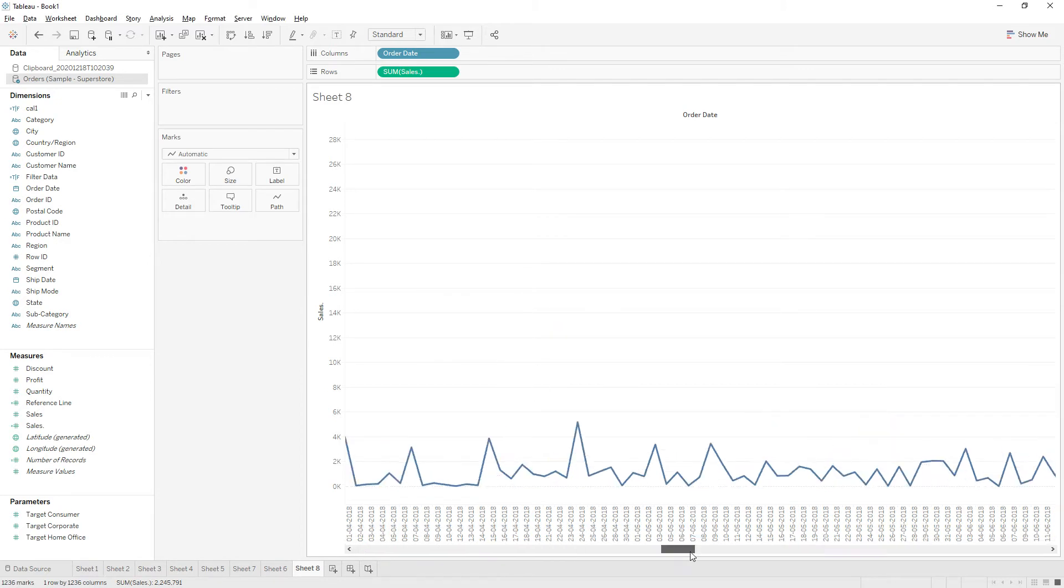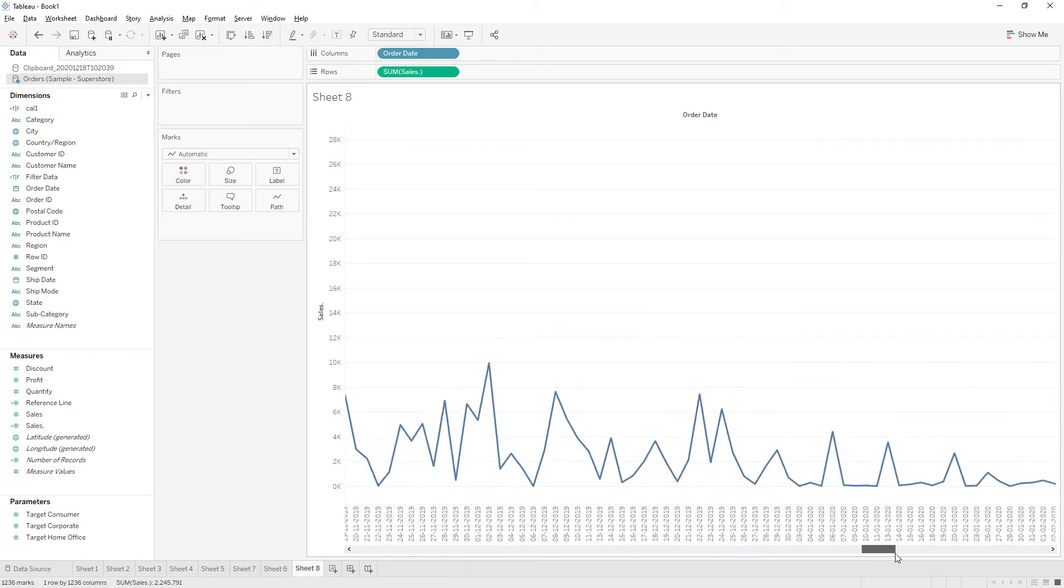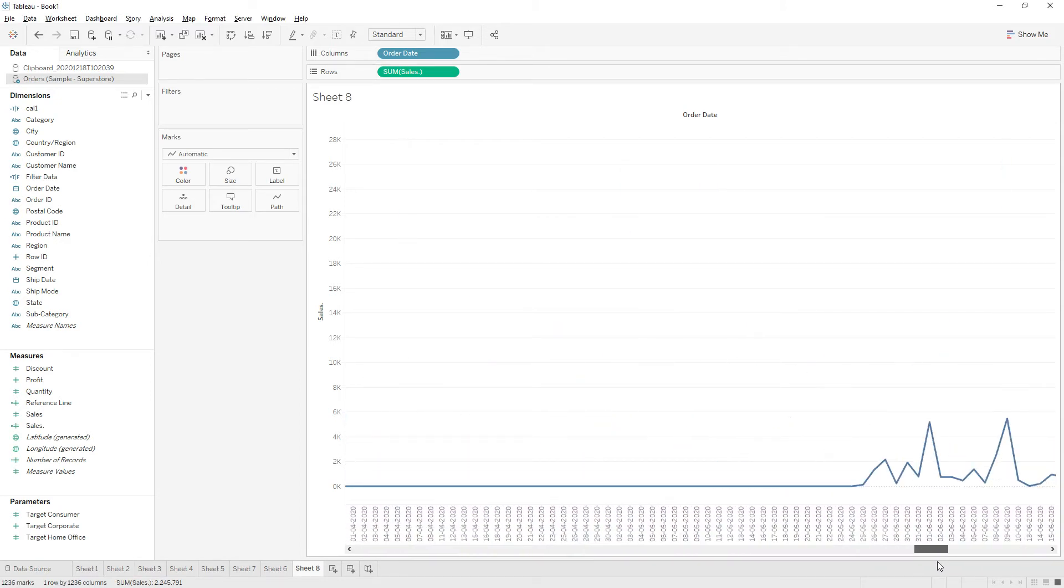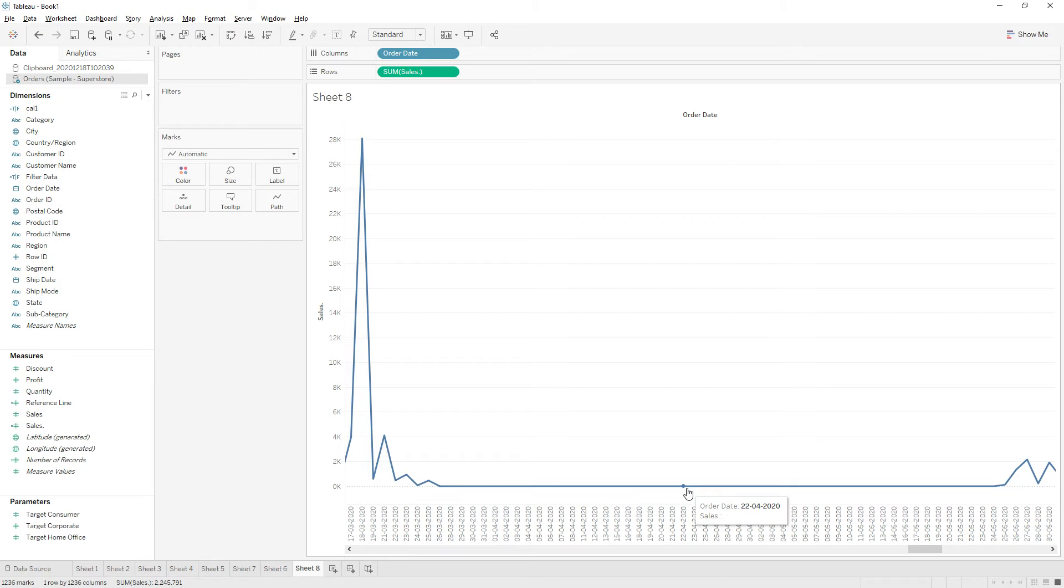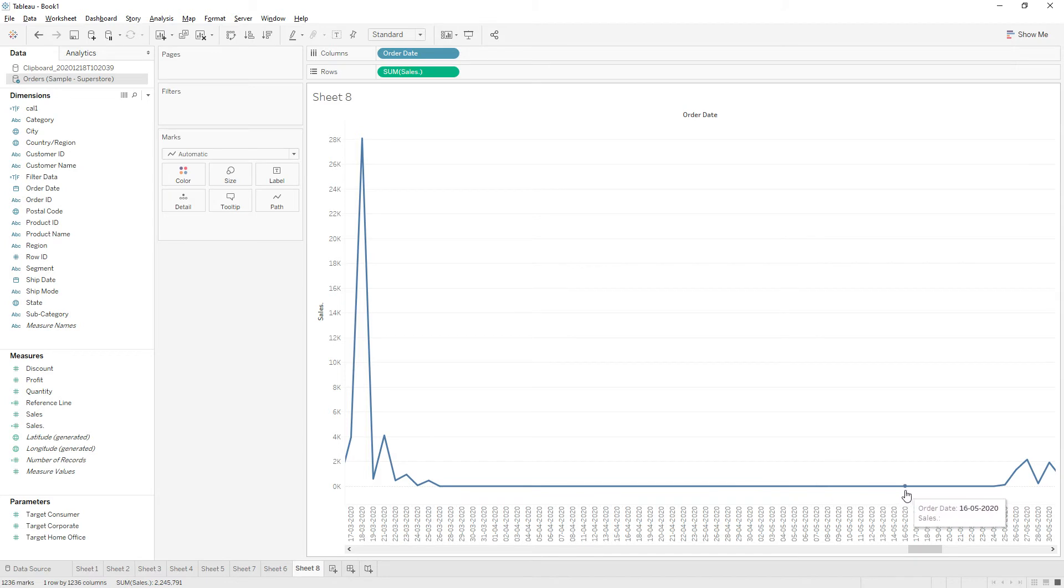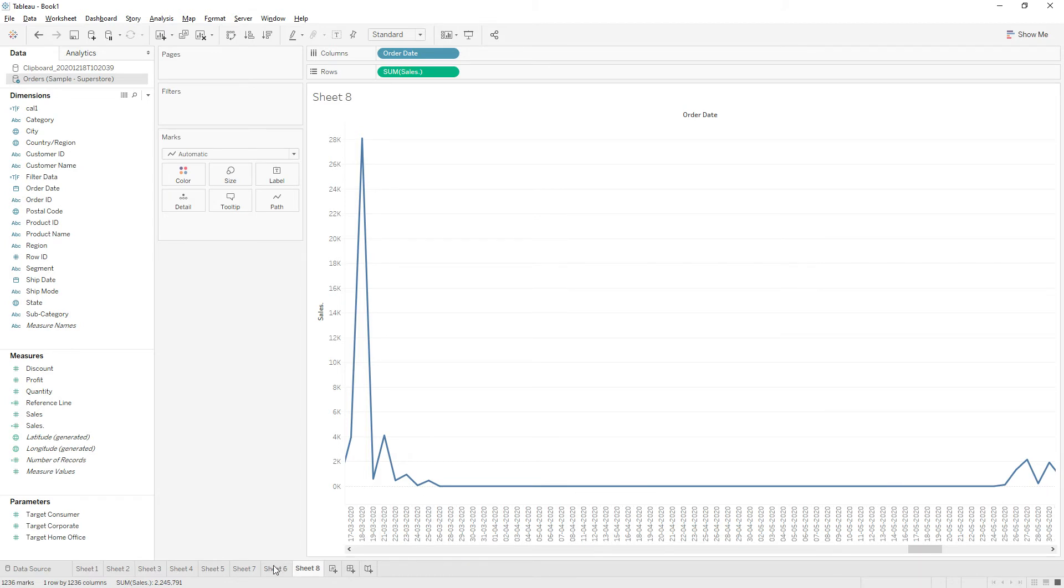So for example, here in this view we have null values from this column to this column. Those values are not excluded, they are present in the default position on the axis. So the default position for integer data type, for numbers, it is zero for negative axis and one for negative values on log axis.